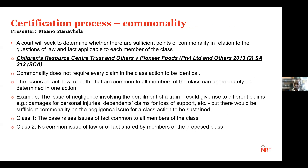My name is Manu Manabera, and I'm an associate at Norton Rose Fulbright in the Johannesburg office. I will be discussing the issue of commonality. Commonality is one of the issues that the court will have to look at — it is not a requirement as Lisa said, but one of the factors considered when looking at the certification application. A court will seek to determine whether there are sufficient points of commonality in relation to the questions of law and fact applicable to each member of the class. It's not only an issue of looking at the law or facts alone, but considering both the law and the facts of each member of the class.